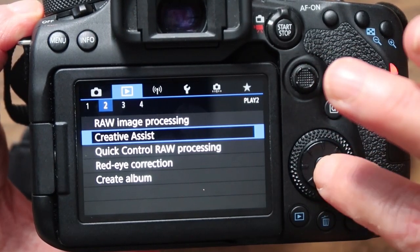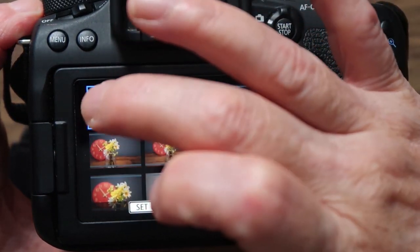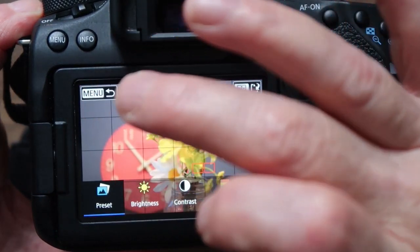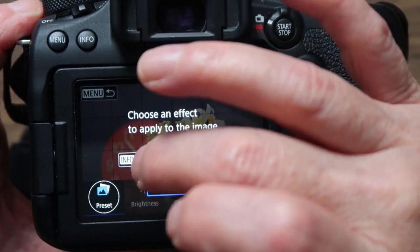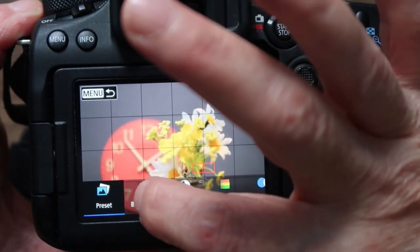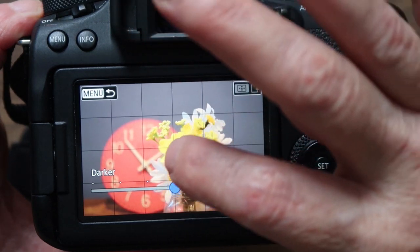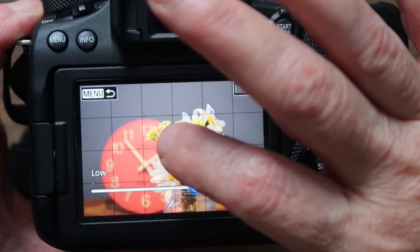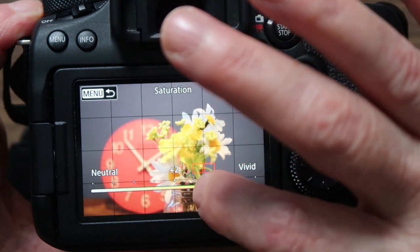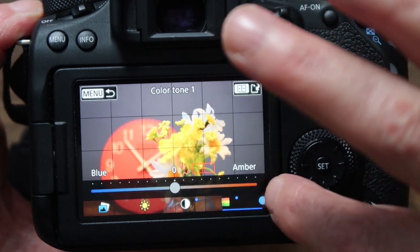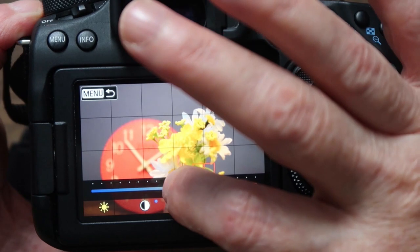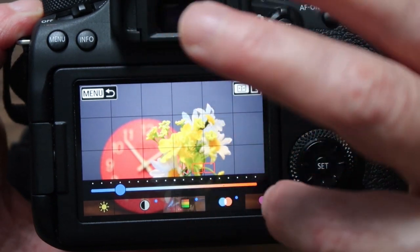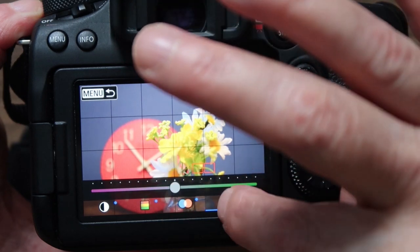There's also creative assist — I haven't really used these settings so they're a bit foreign to me. It's a bit like editing on your phone — you can change the brightness, exposure, contrast, saturation levels, and the color temperature to make it warmer or cooler. You can also change the colors.